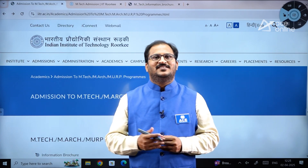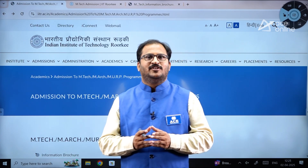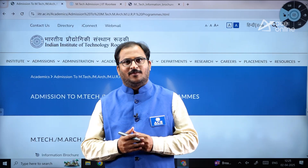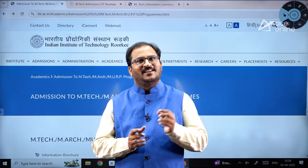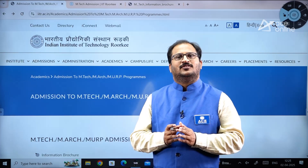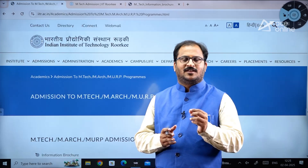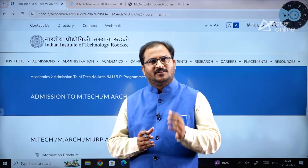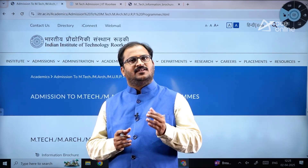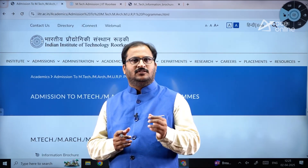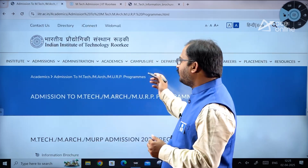Hi everybody, welcome to ACE Engineering Academy and ACE Online. In this video we will be discussing about MTech admission procedure in IIT Roorkee. The first step, as always, is to register in the COAP portal and get a registration number, which you then use to apply for MTech or M.Architecture programs.